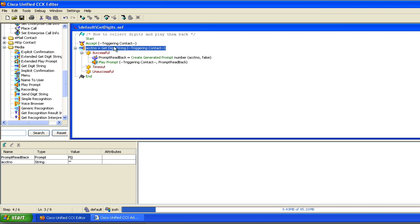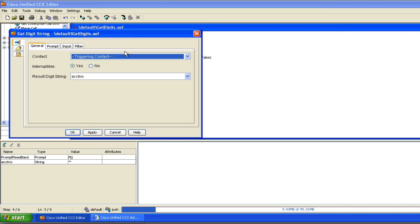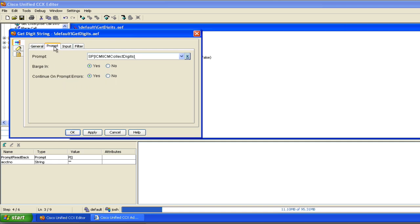So one of the things we're going to do here, and I'll show you for the first time, is on the general tab, the resulting digit string is account number. That part's easy. But here under the prompt tab, you'll notice the prompt looks a little different. SP means that I'm using a system prompt. System prompts come with the system. They're there, you can use them. And the one I'm using is the ICM collect digits prompt. It happens to do what I want and I don't have to record a WAV file this way. So you'll hear the automated enunciator type voice say please enter your account number.